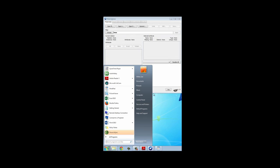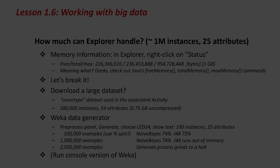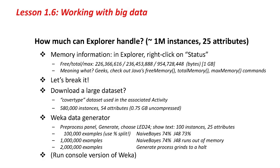If I right-click on Computer here, I can get properties, and the properties will show me that I've got eight gigs of memory. I could arrange for Weka to initialize itself with more main memory. But I'm not going to do that now — I'm going to try and break it. Let's see what happens when you break Weka. We could do this by downloading a large data set, but I'm going to introduce you to Weka's data generator instead.